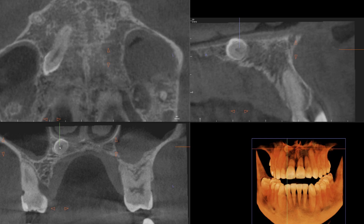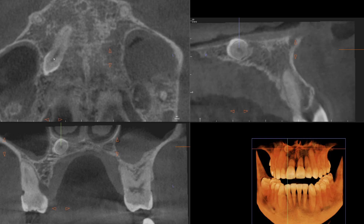The PDL space is not well visualized here either. Whereas if we quickly glance over to the canine region, you can actually follow the PDL space quite well — but that's not the case for this impacted tooth. So what all that tells you is that these features strongly suggest that this tooth is ankylosed, which is probably clinically important to recognize.